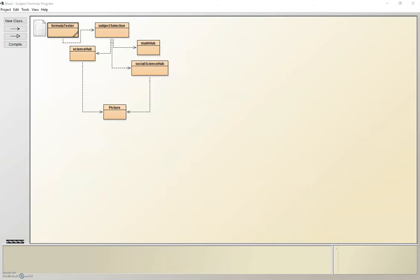For the Congressional App Challenge, I decided to make a program that would allow the user to access all formulas for all subjects in one location. I decided to call my app the Subject Formula Program at the moment.